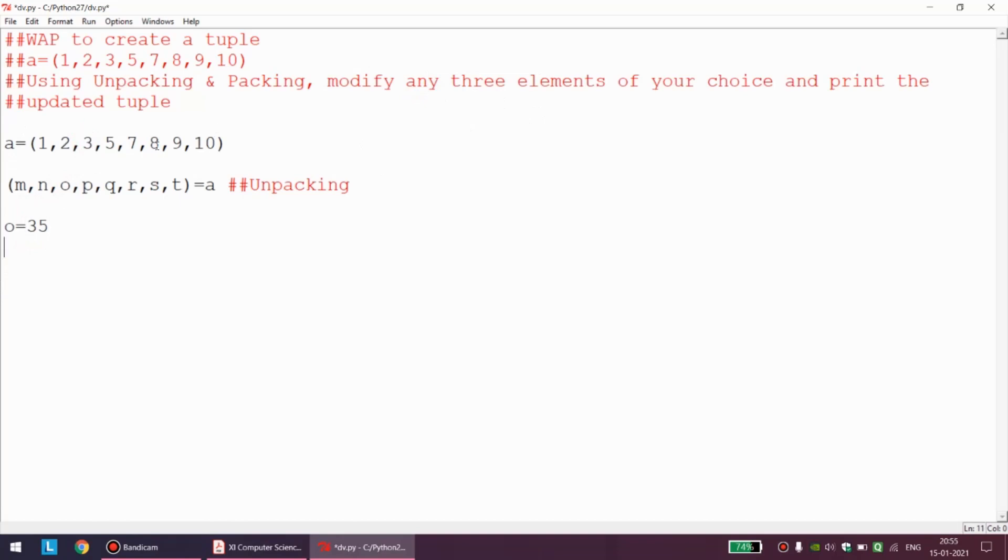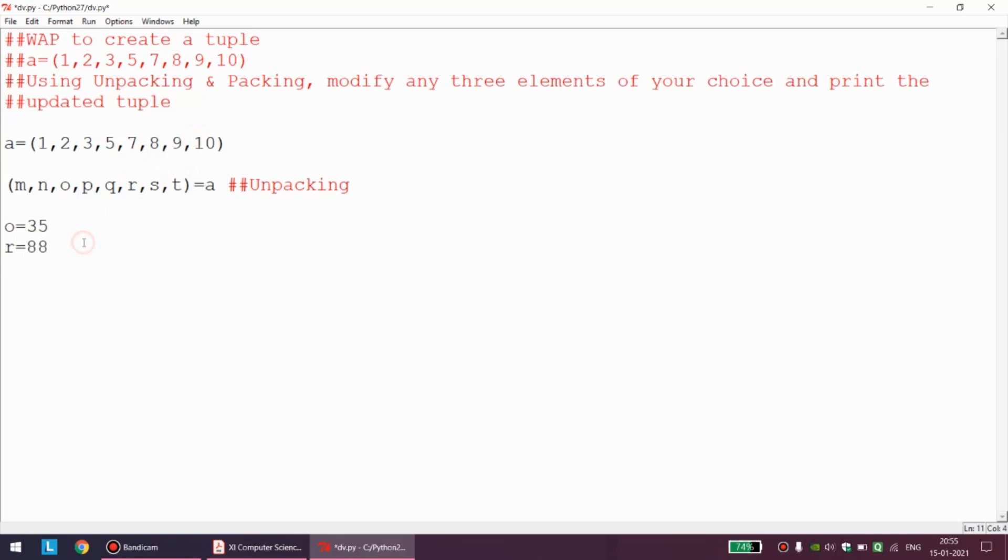Let us say I want to change 8 to 88. 8 is related with the variable r, so r is equal to 88. And let us say I want to change this 10 to 101. 10 is related with the variable t, so I can write t equal to 101. This is all the changing.